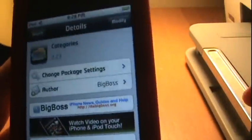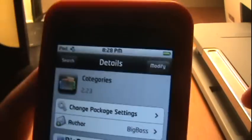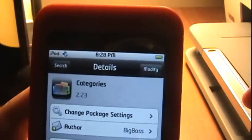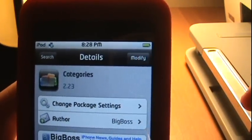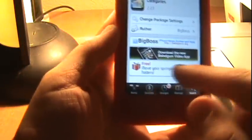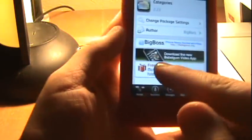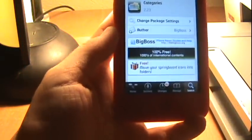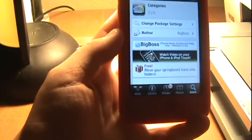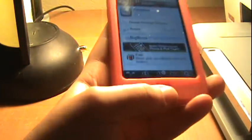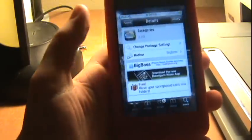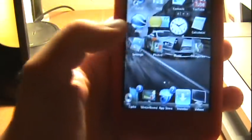You just want to click Confirm. It'll download. Then when it's done downloading, down here it will say Restart Springboard or something like that, and it will just restart the Springboard.